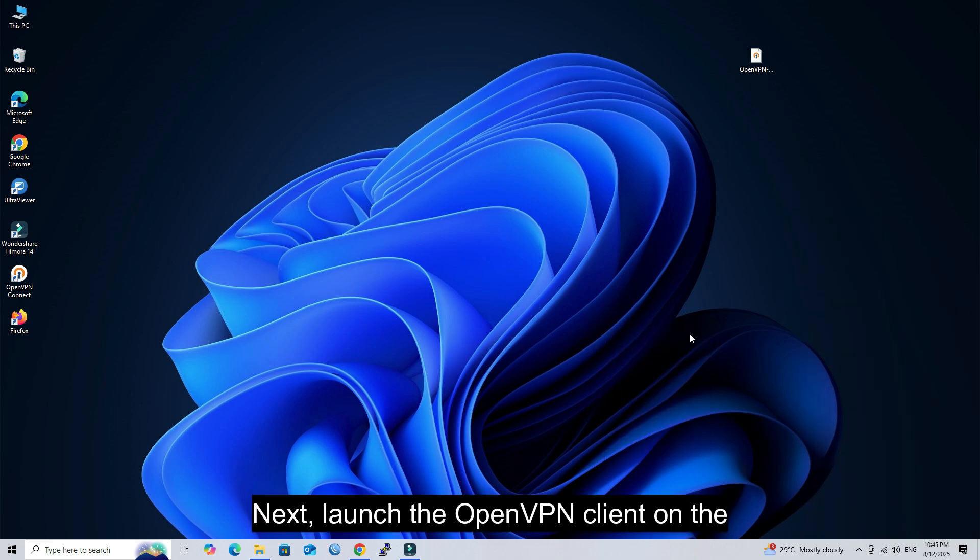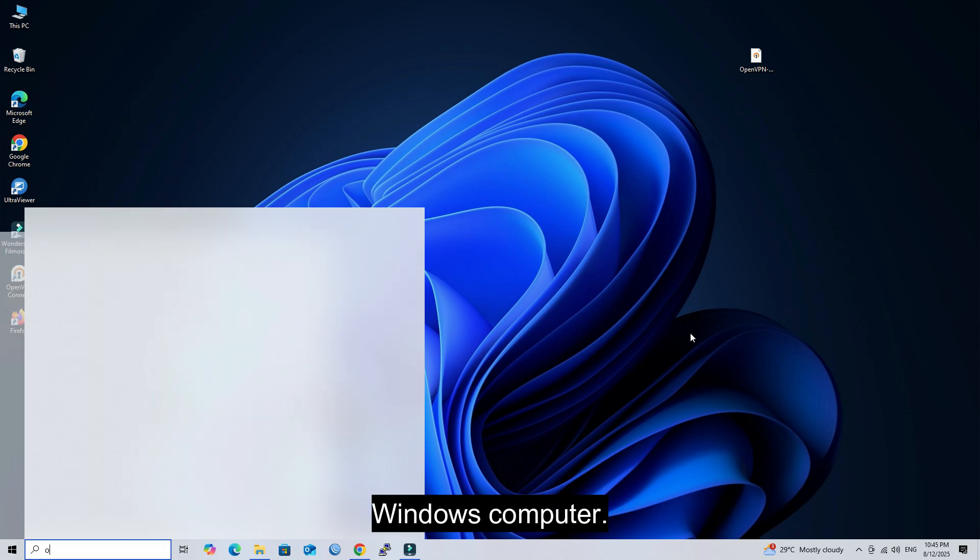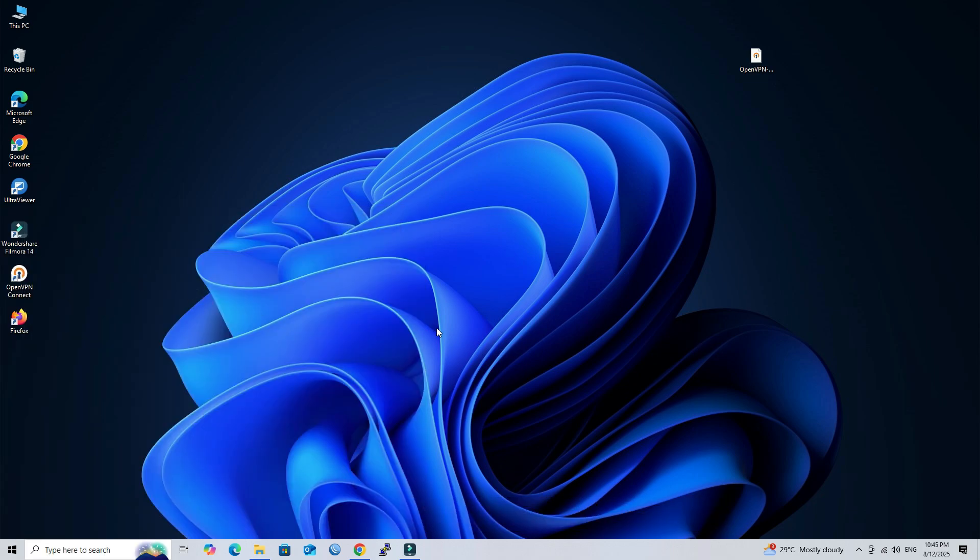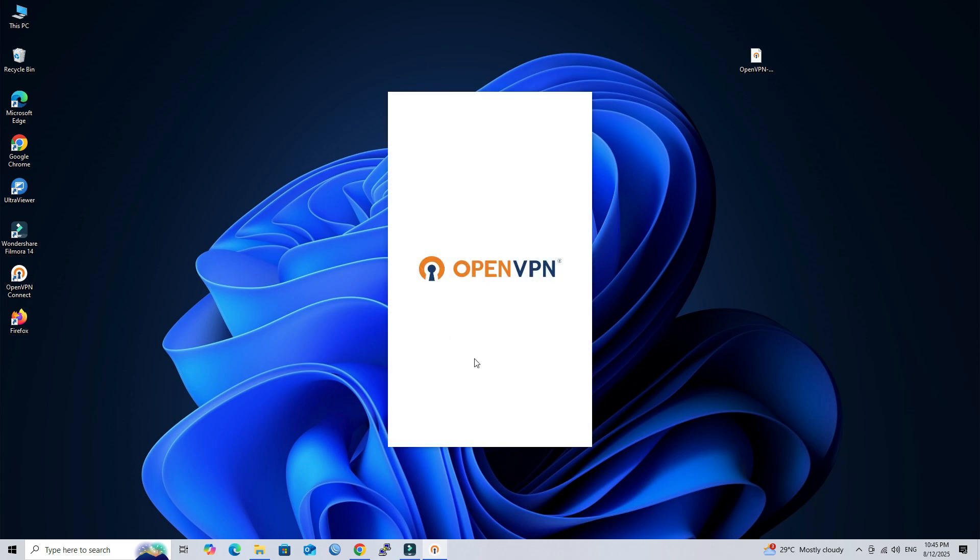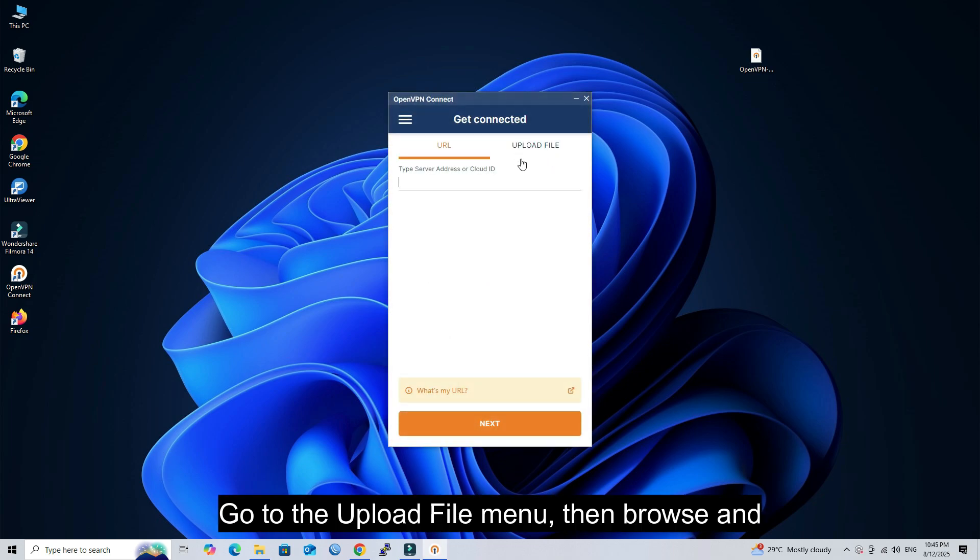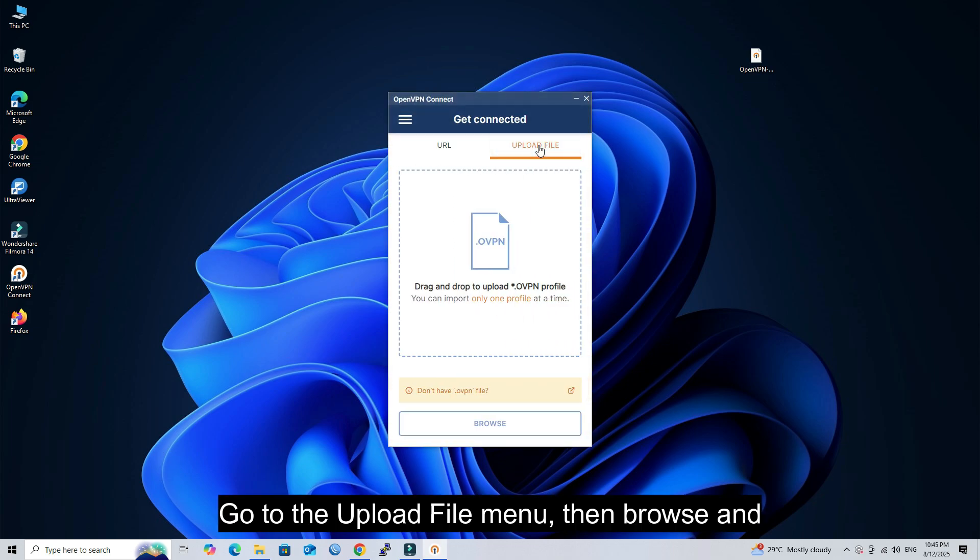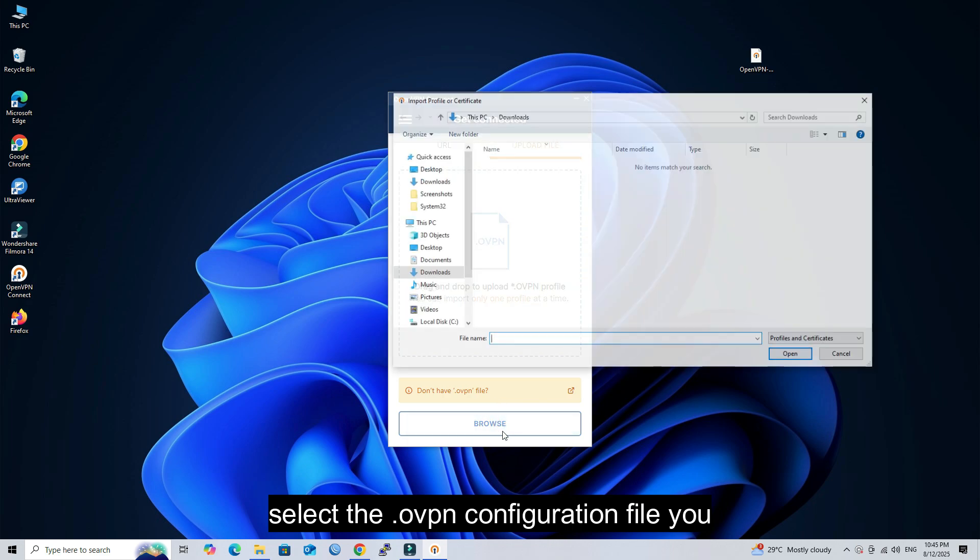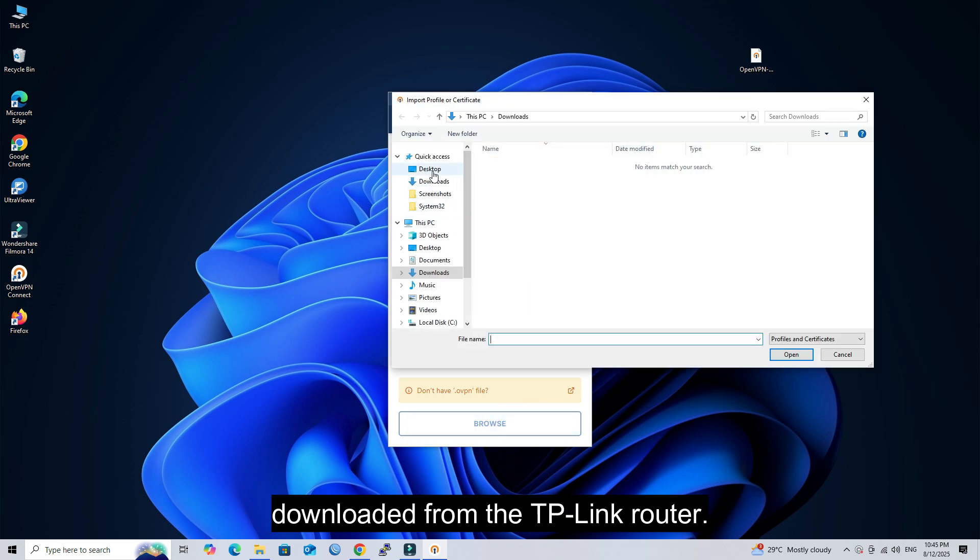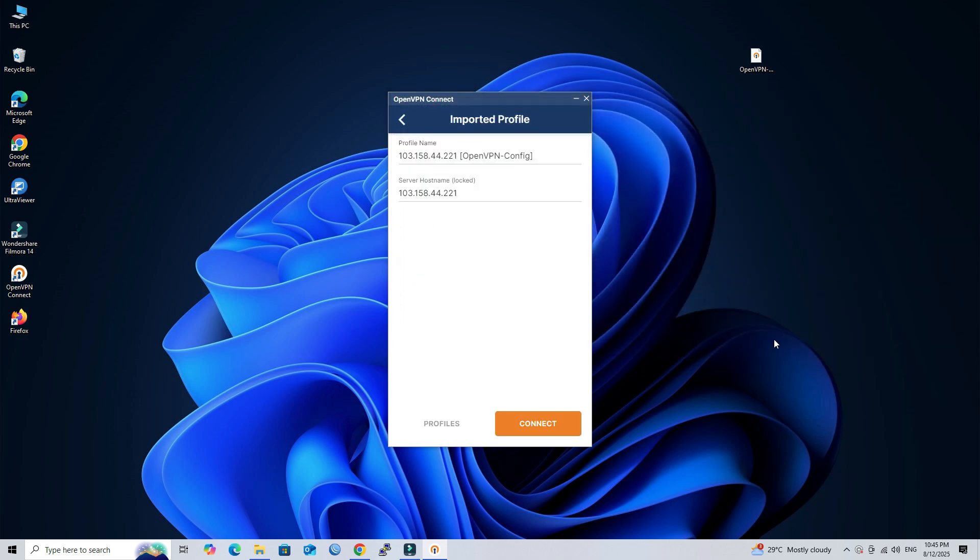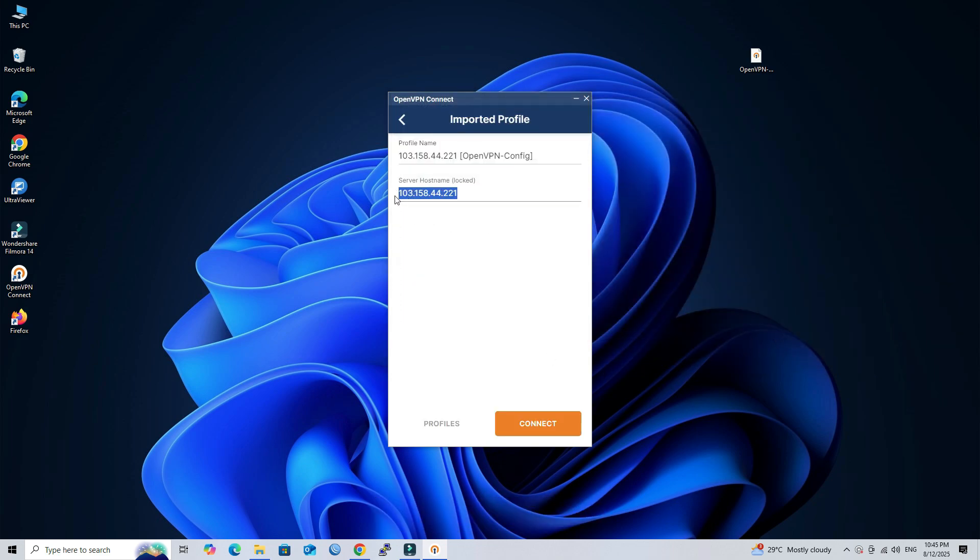Next, launch the OpenVPN Client on the Windows computer. Go to the Upload File menu, then browse and select the .ovpn configuration file you downloaded from the TP-Link router. Next, click Connect.